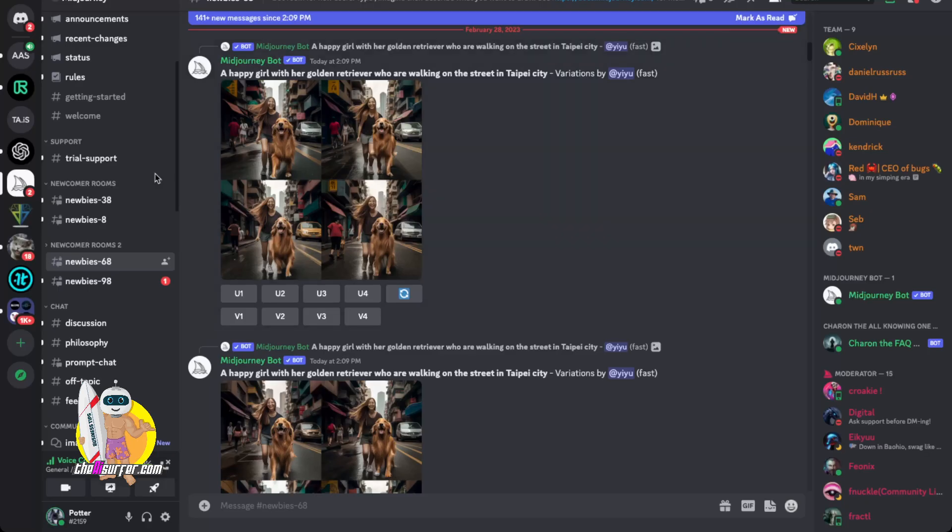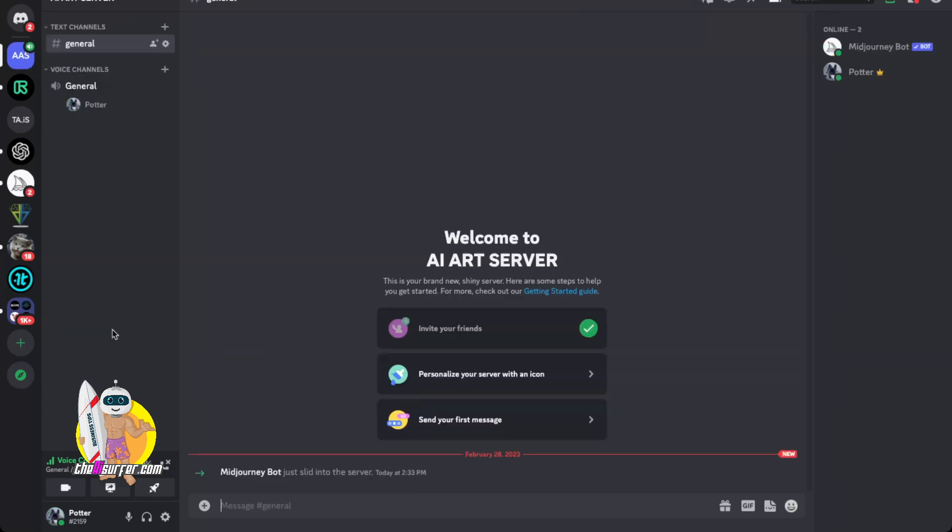So what I'm going to do now is I'm going to go back to the server AI art server that I created and now at the bottom you can see MidJourney bot just slid into the server. So now MidJourney is in your own private server. Everything you do is now yours.